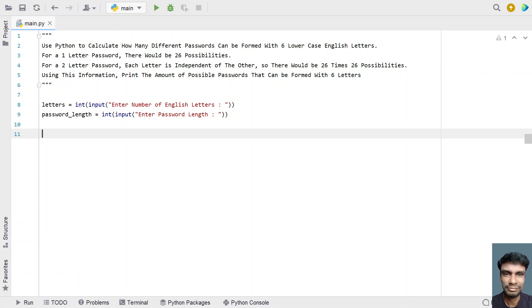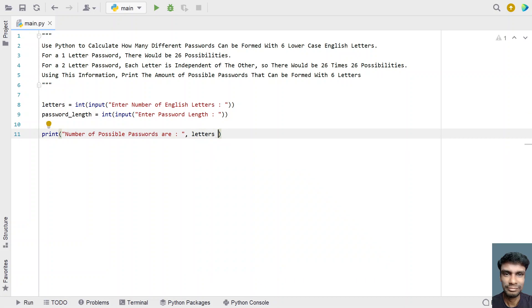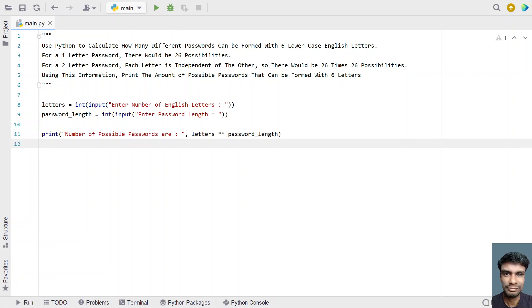Once we get the number of letters and the password length, let's directly print the number of possible passwords. We raise 'letters' to the power of 'password_length'. To raise to a power in Python, use the double-star operator, so it's 'letters ** password_length'. This is the complete program to find the number of possible passwords for a specific length.